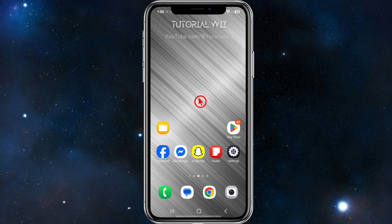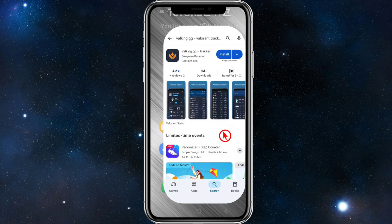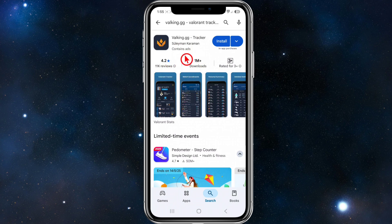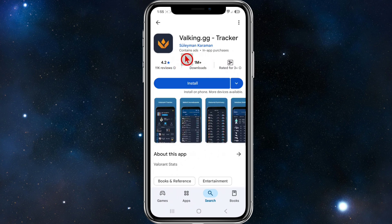To get started, we need to go to the app store and search for valking.gg. This is it here — 1 million downloads and 11,000 reviews.